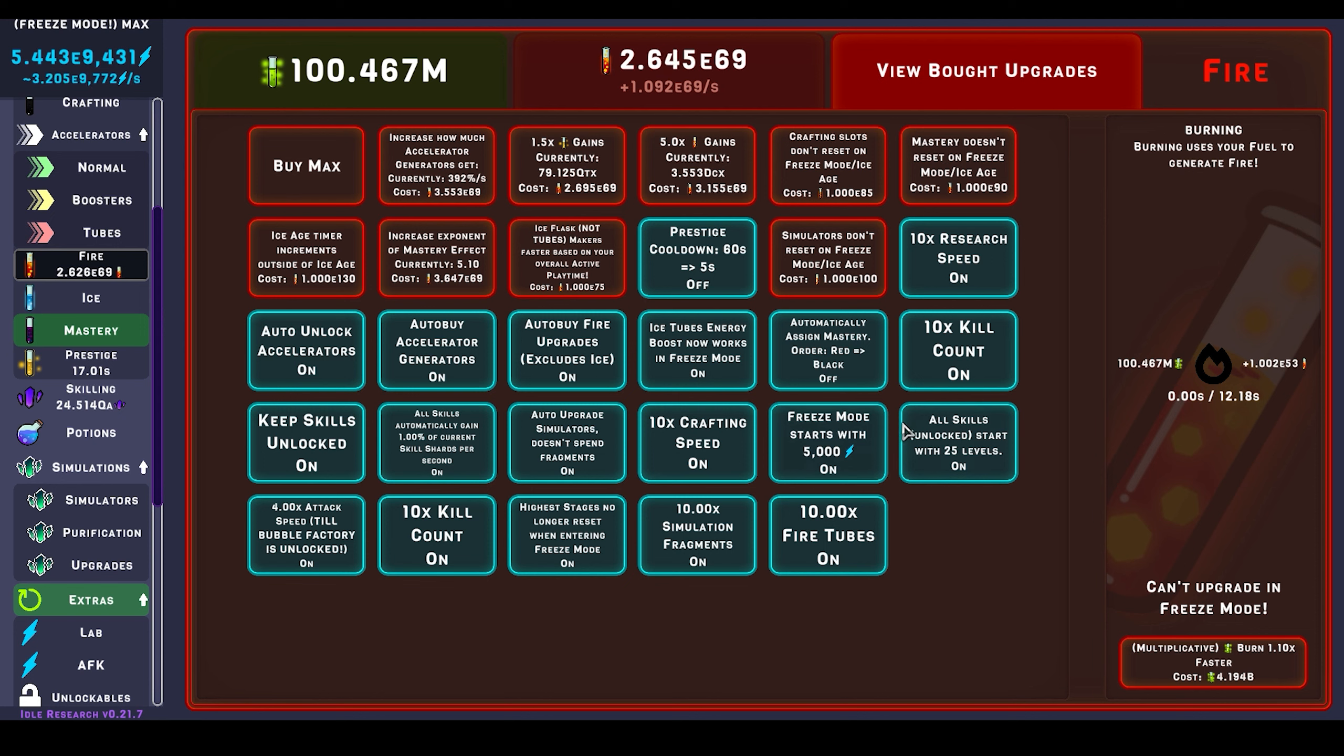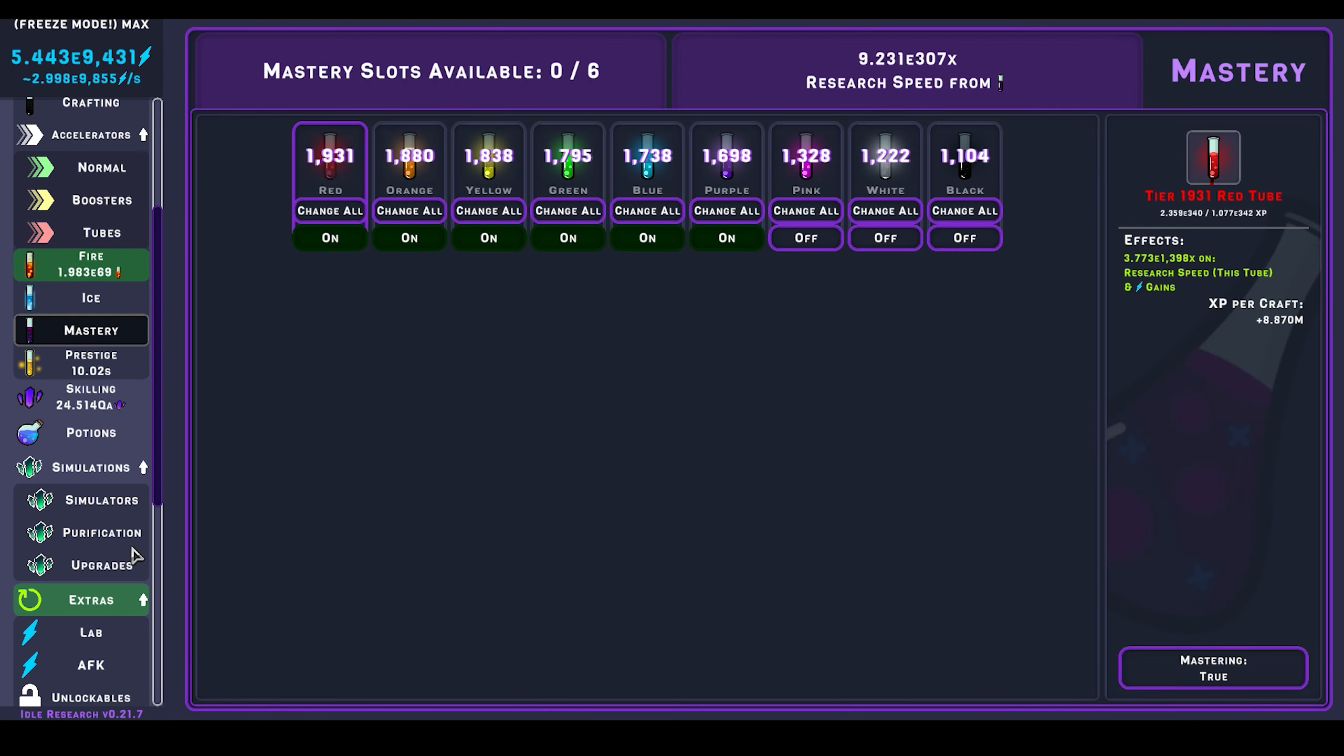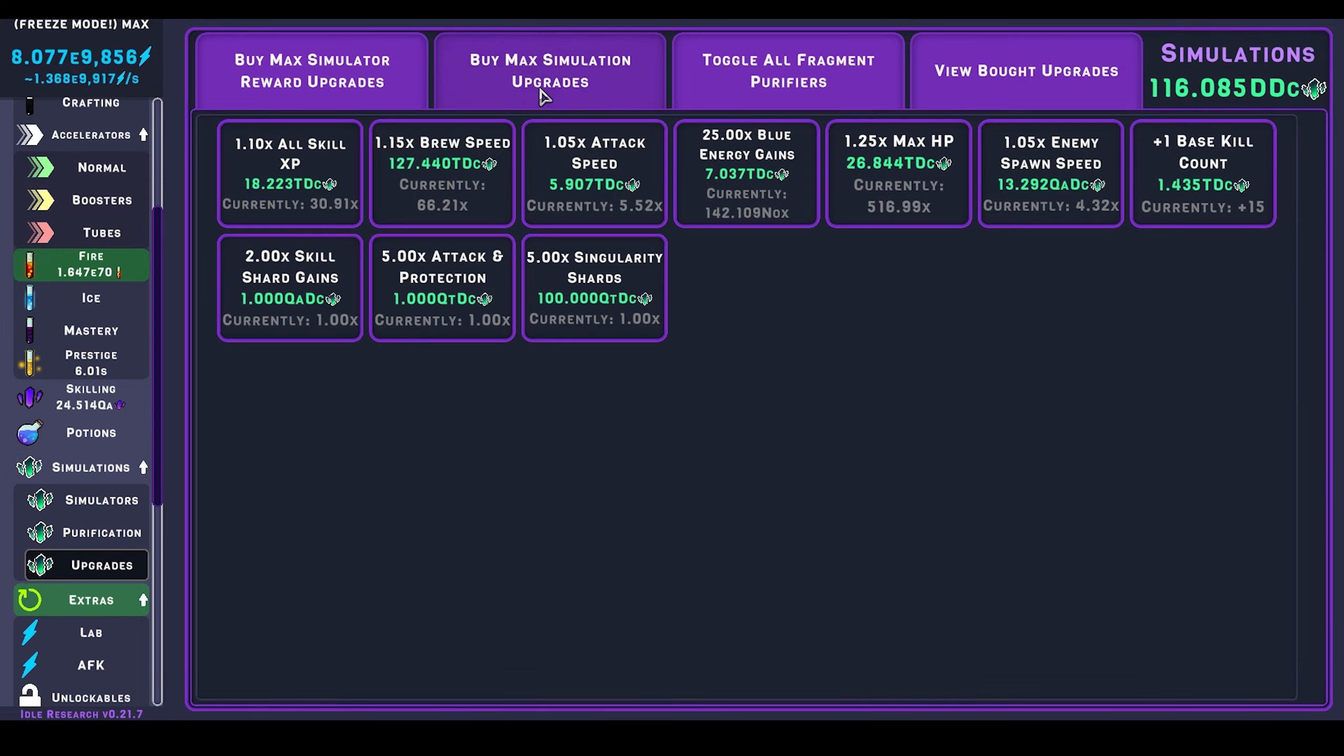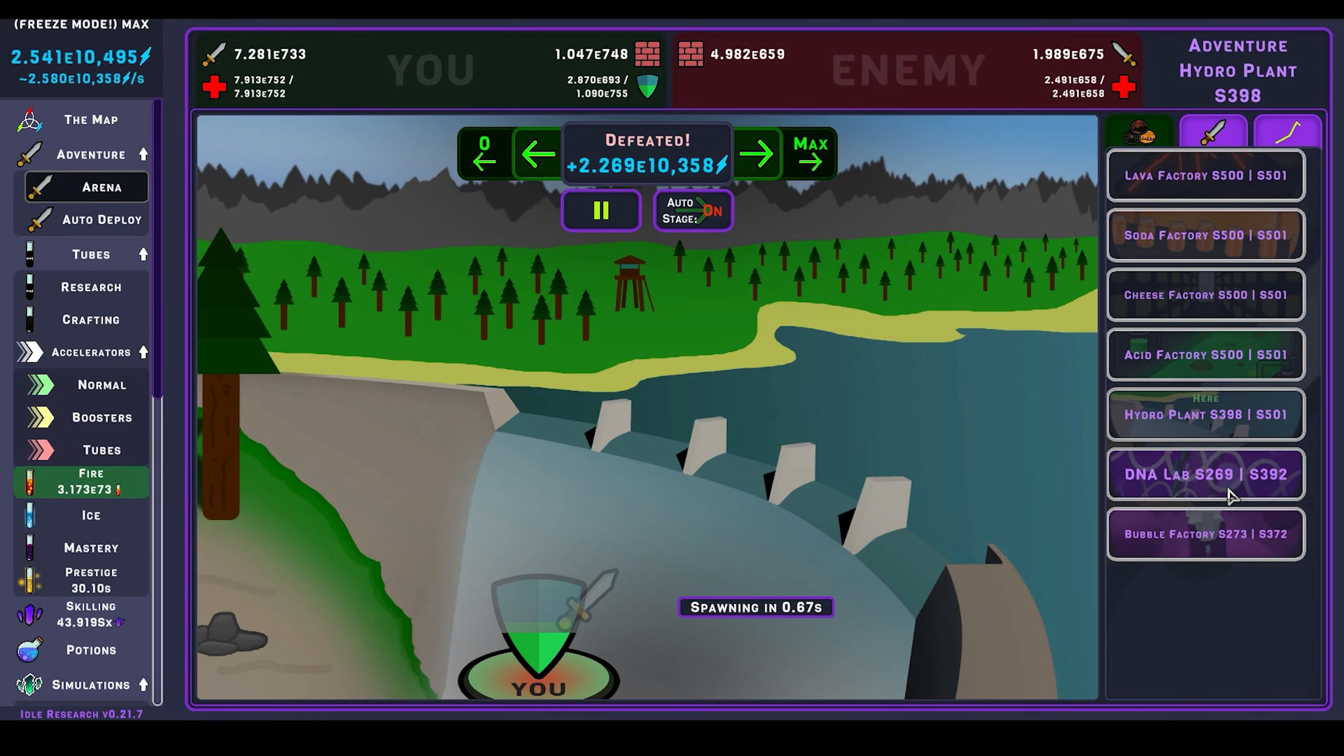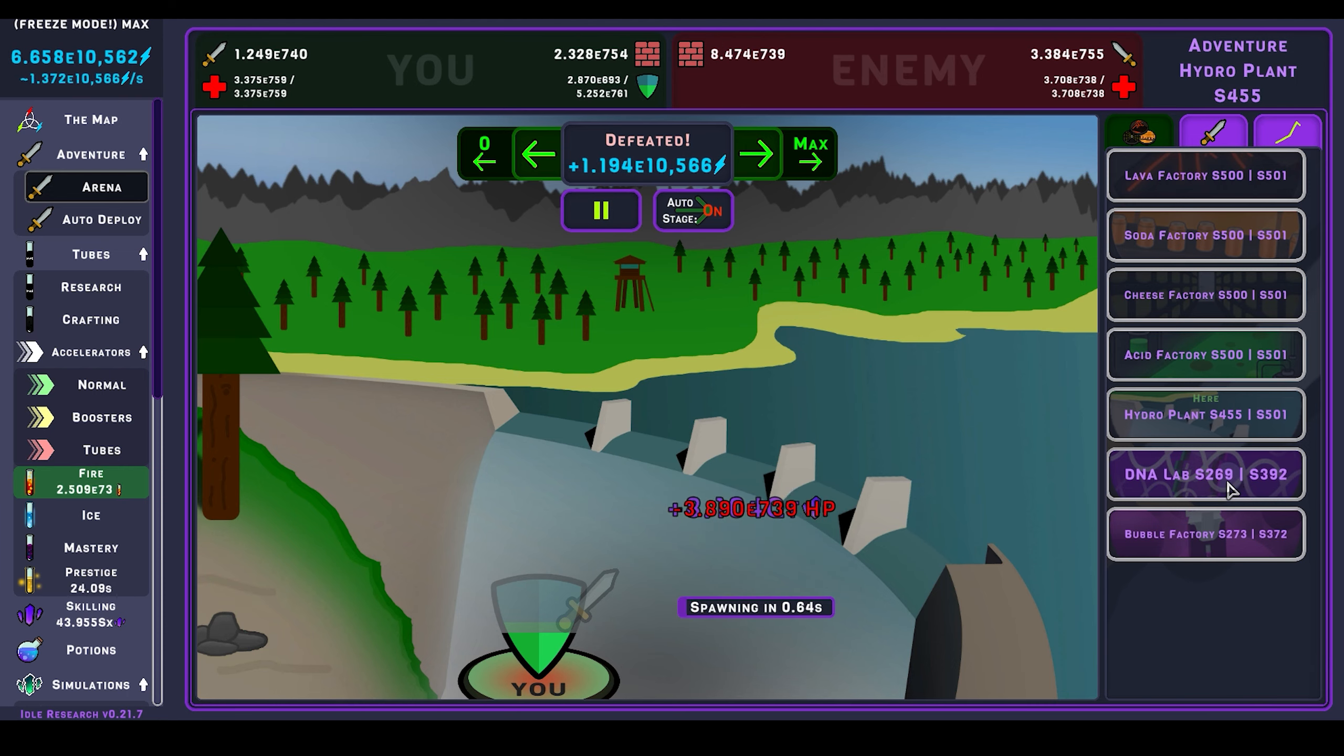And now I can put the auto mastery on again. This goes to max, this goes to max, this doesn't quite yet, but it's close.